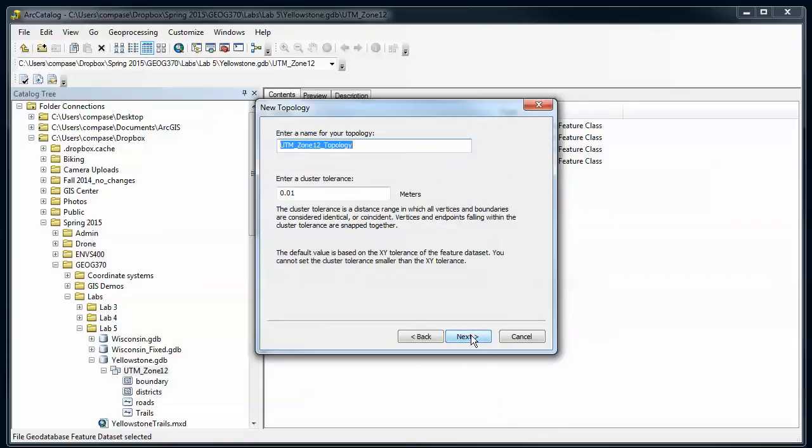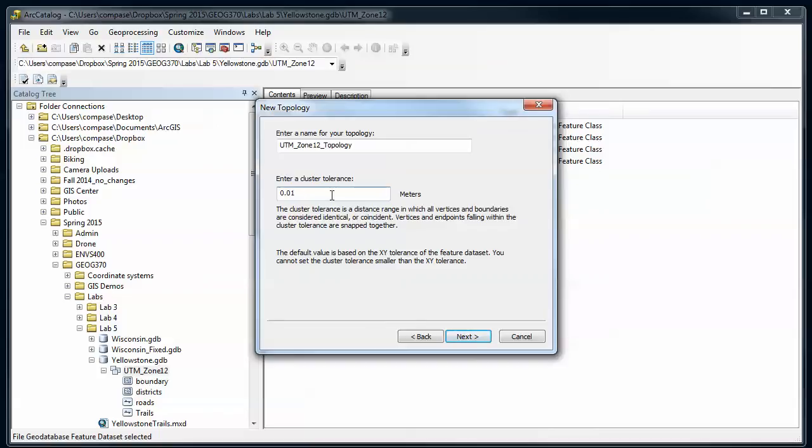It's going to ask us for a name. I'm going to leave that for default. Asking for a cluster tolerance. This is where it's going to use this cluster tolerance to decide when two points that are really close are exactly the same. This is defaulting to the XY tolerance of the FeatureDataSet. In general those should be the same.